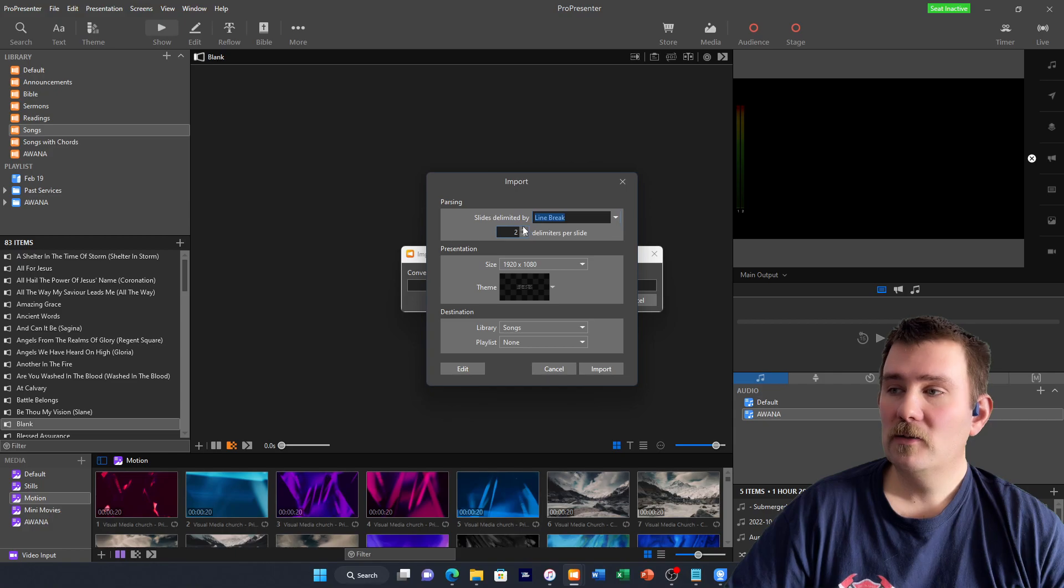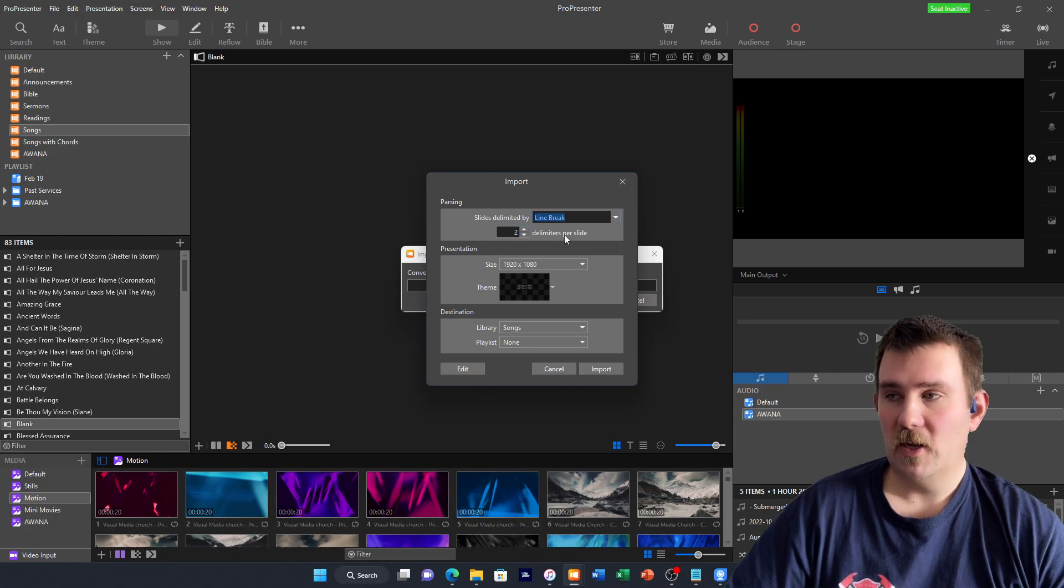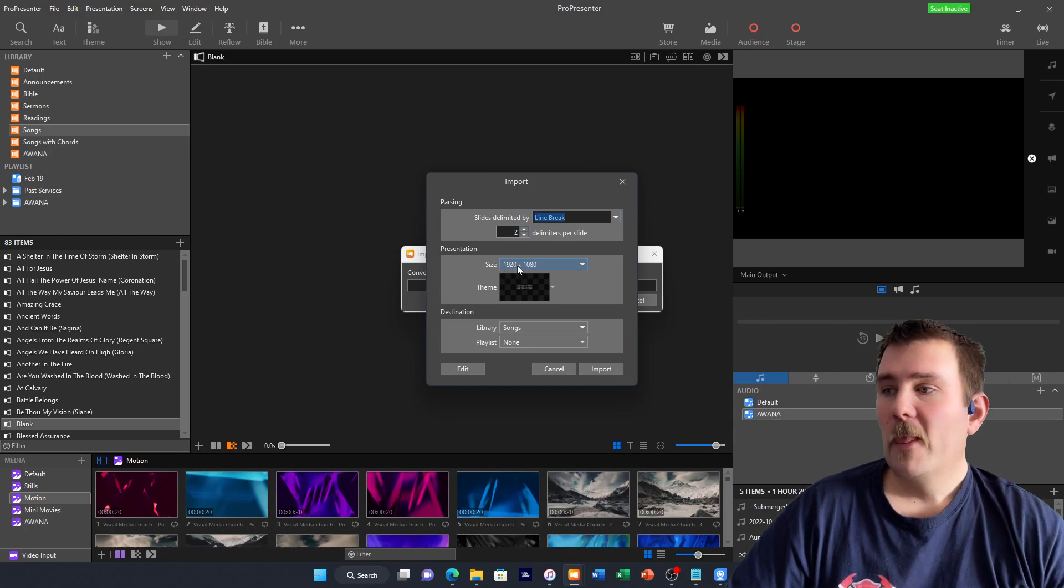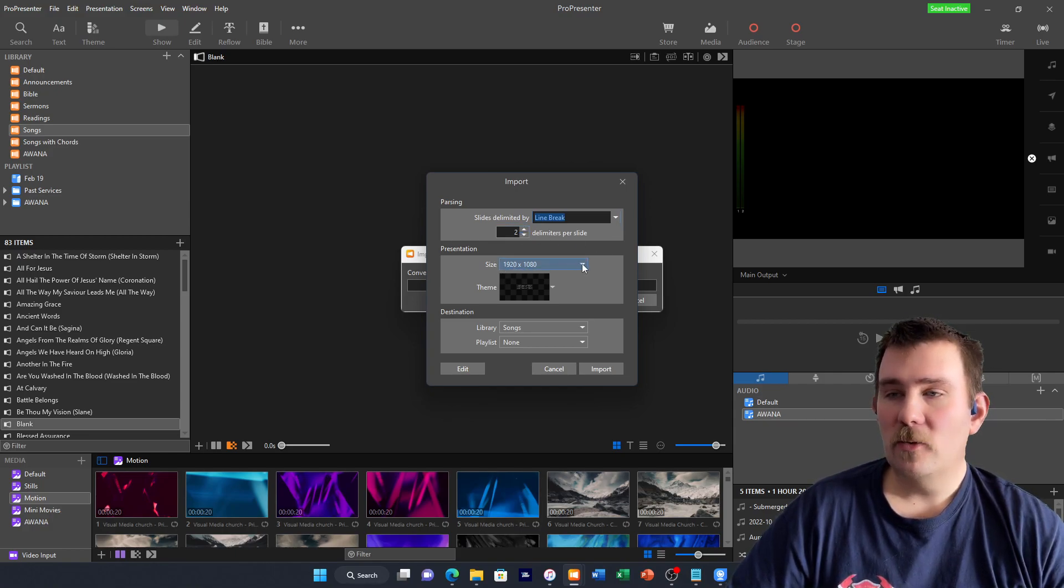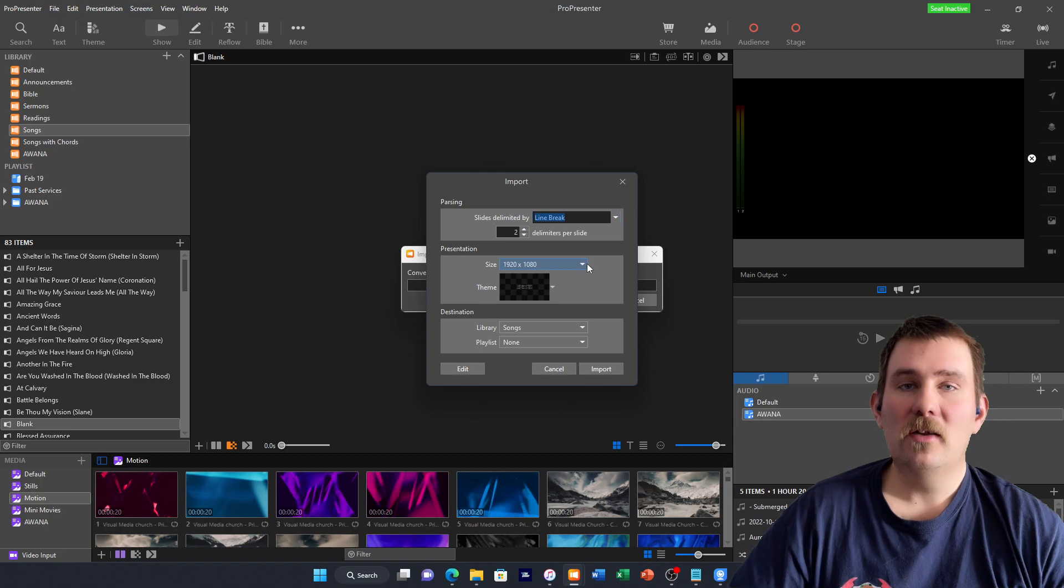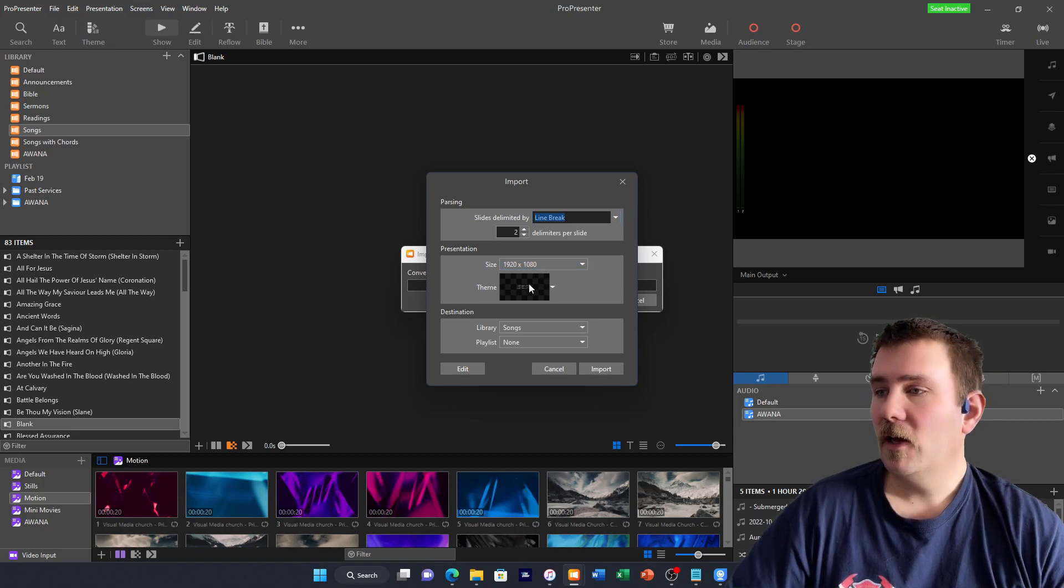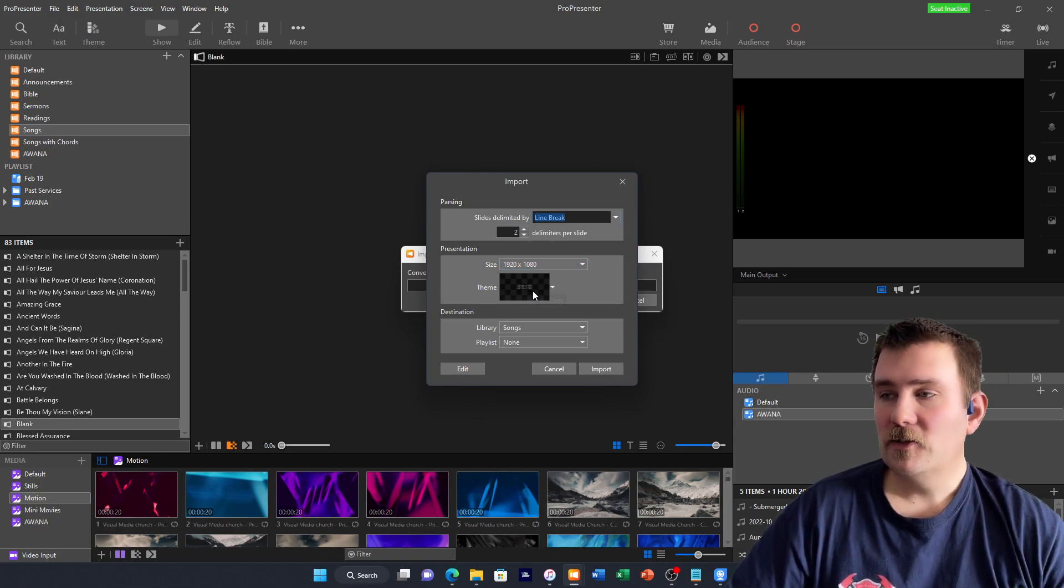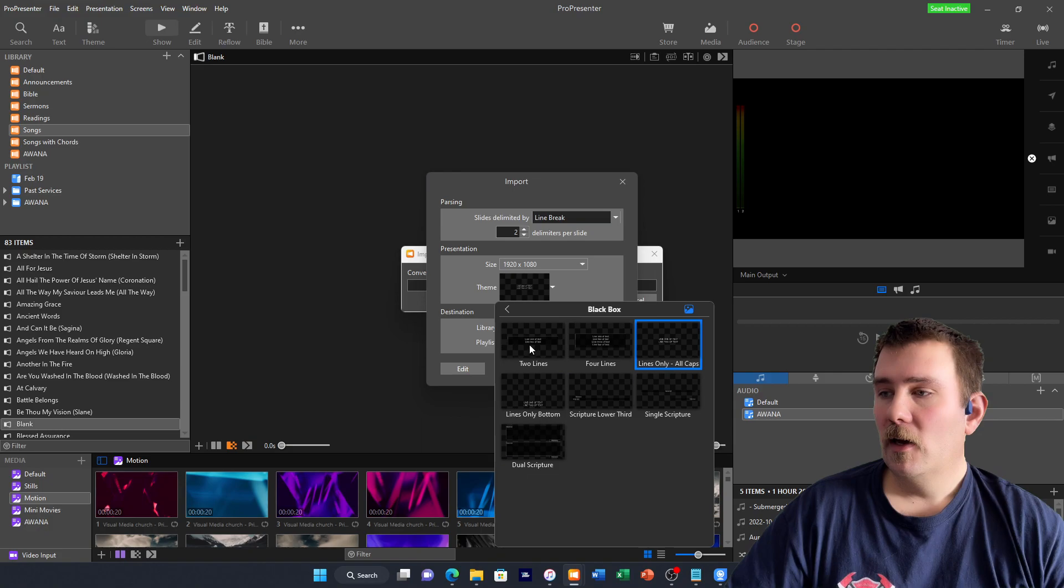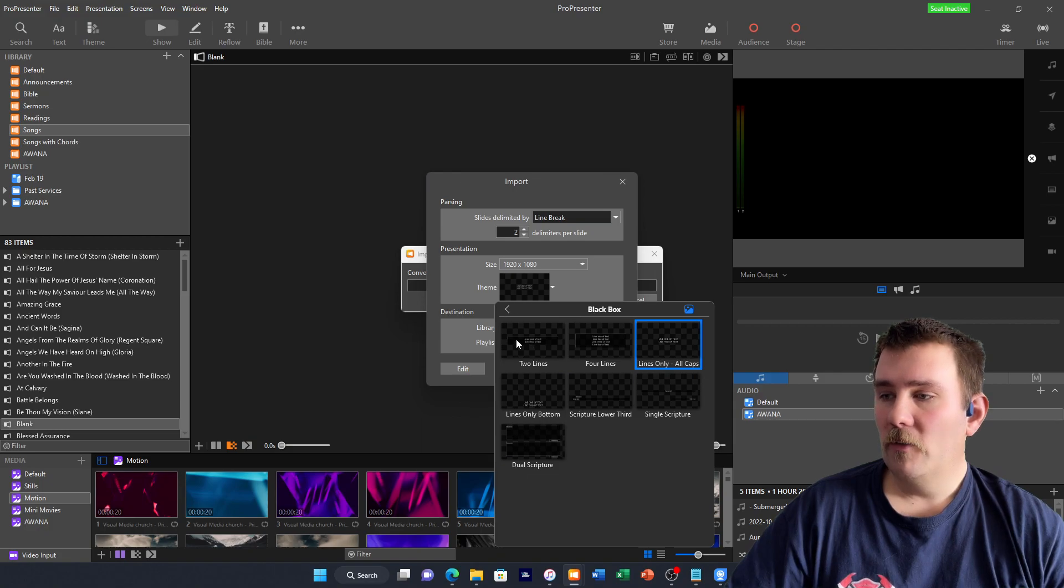There's two lines per slide. Your size should be 1920 by 1080. That's the size that we're streaming everything at. And then this is where you would select your theme.